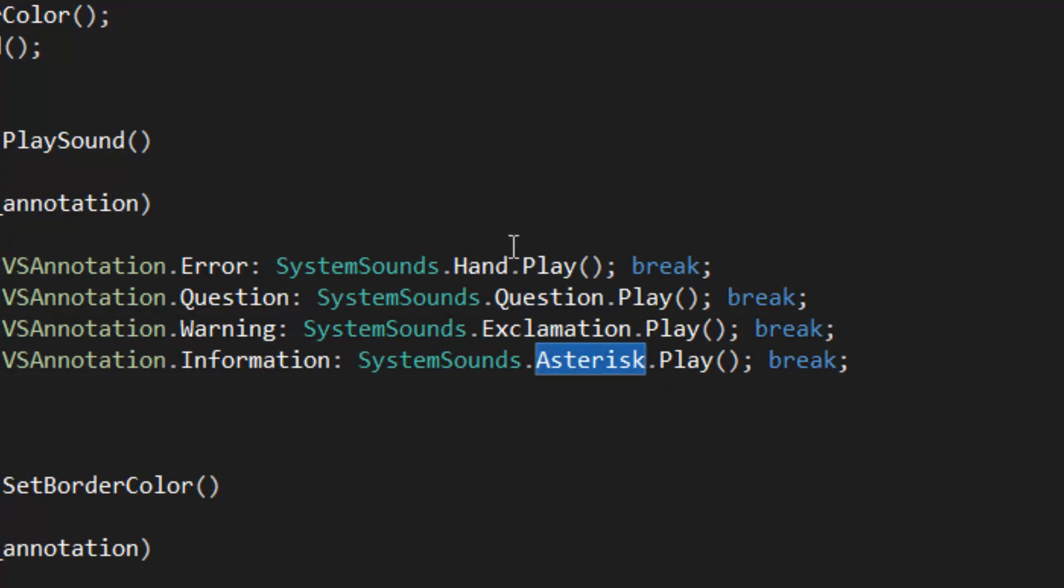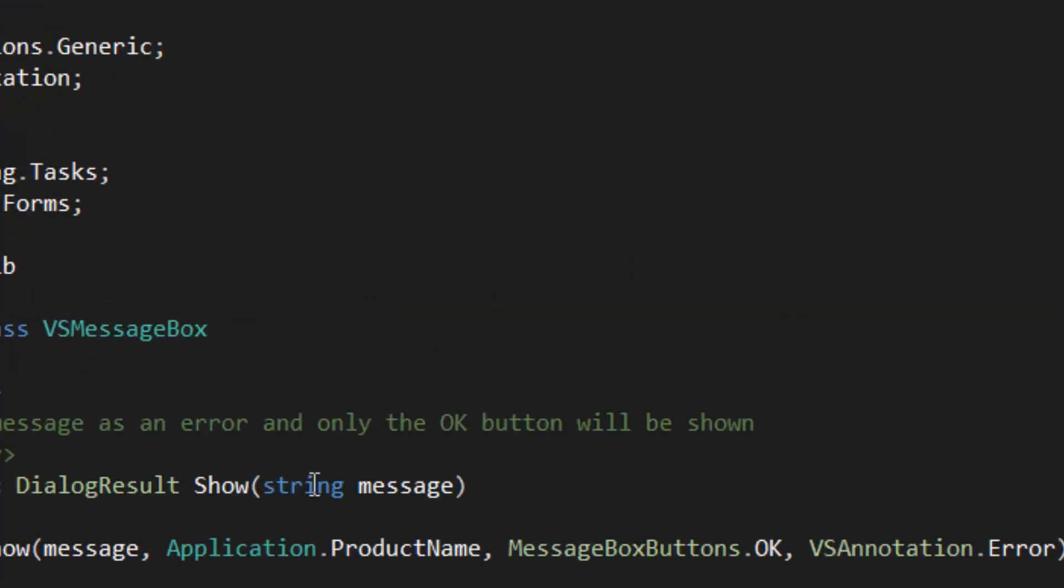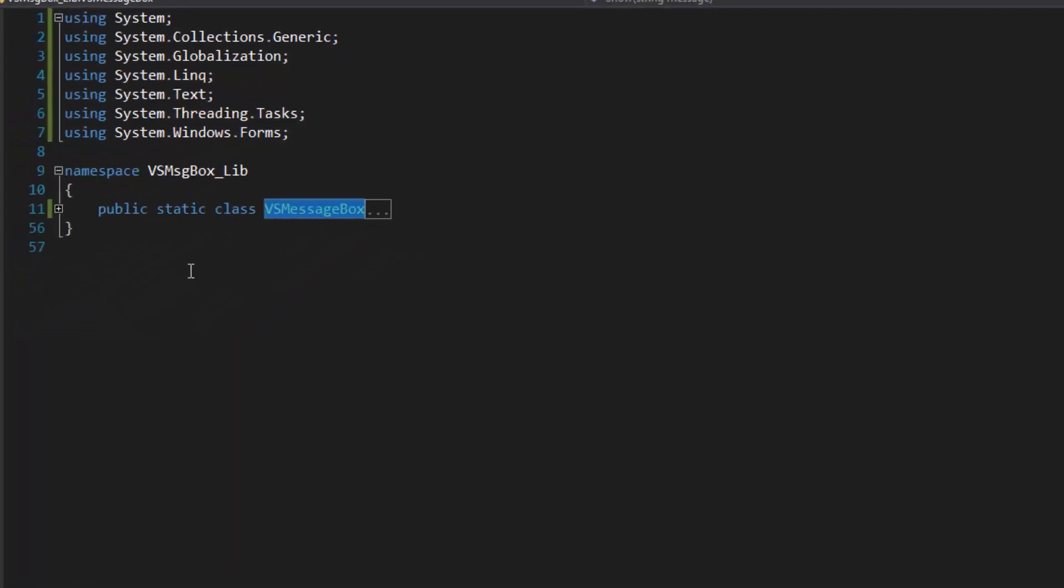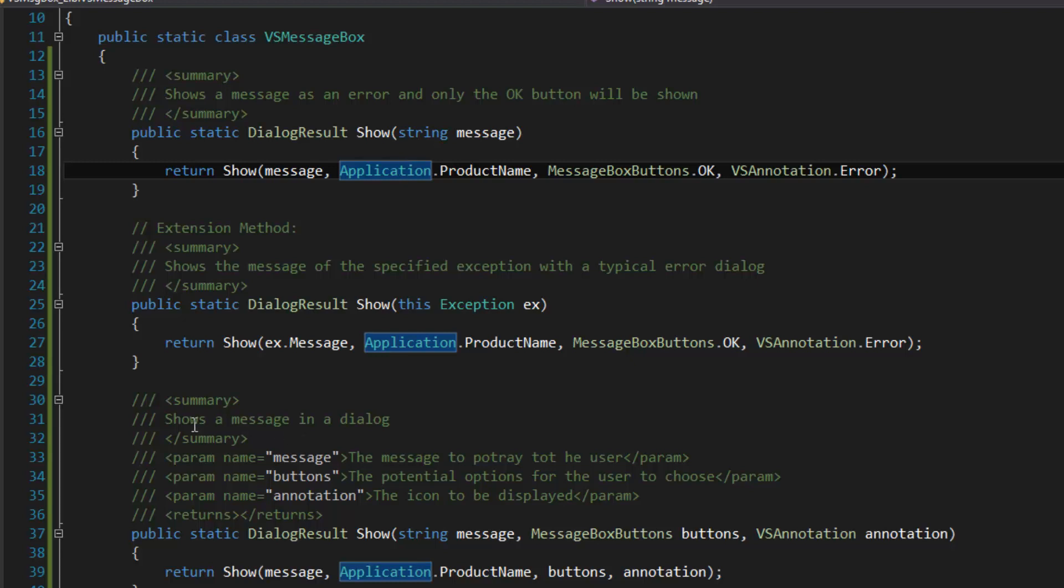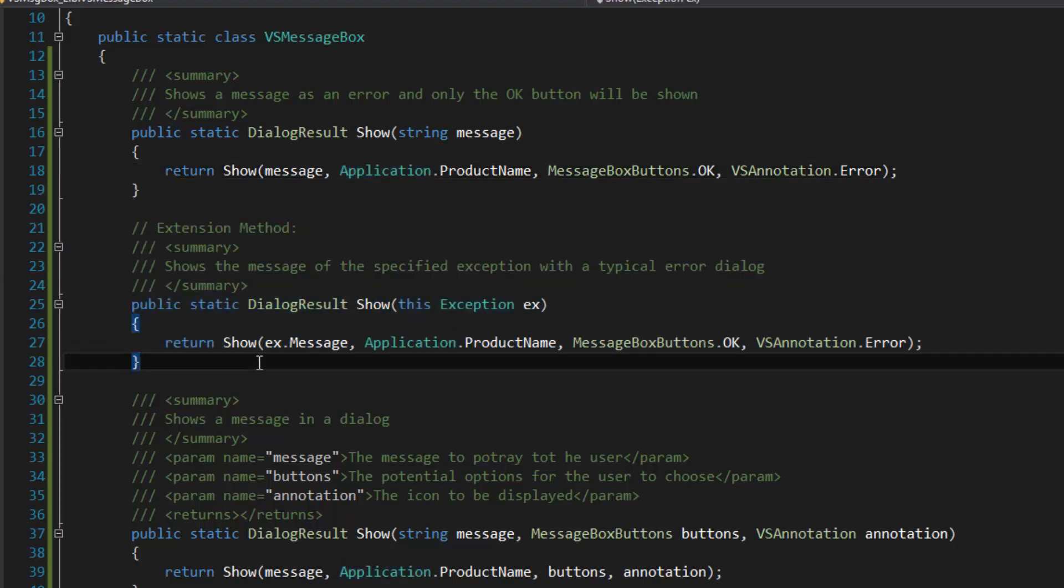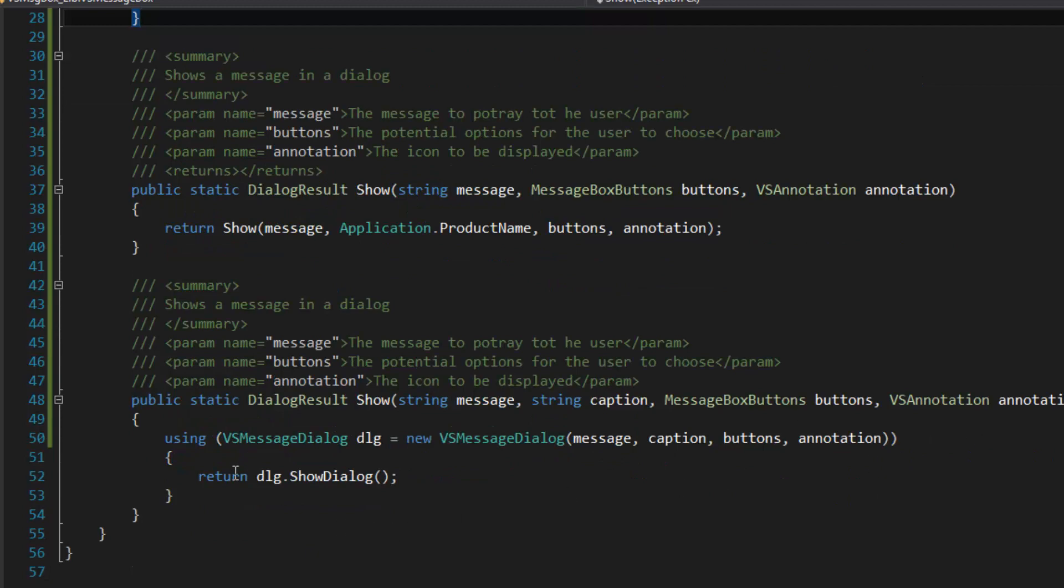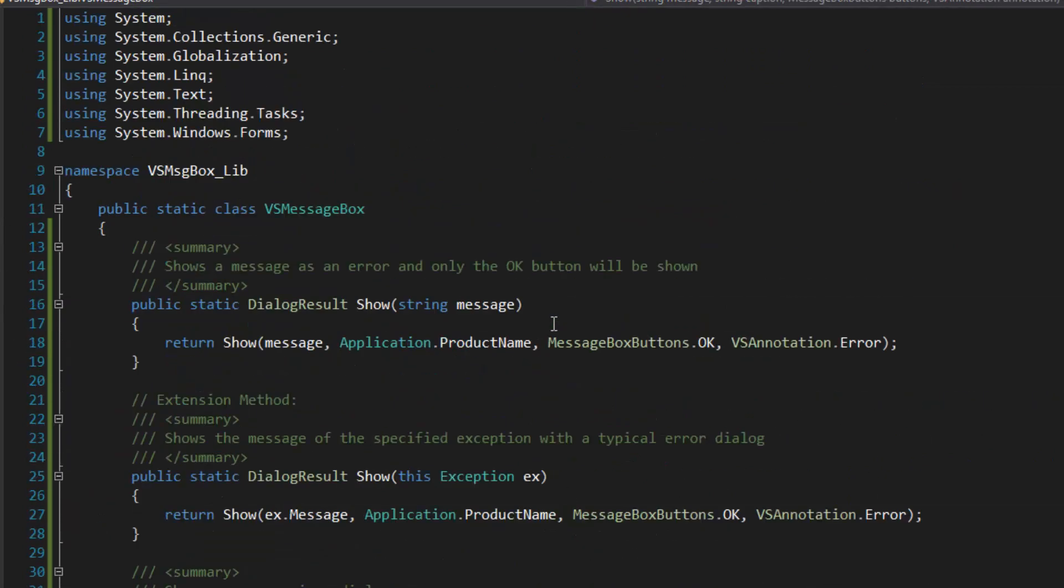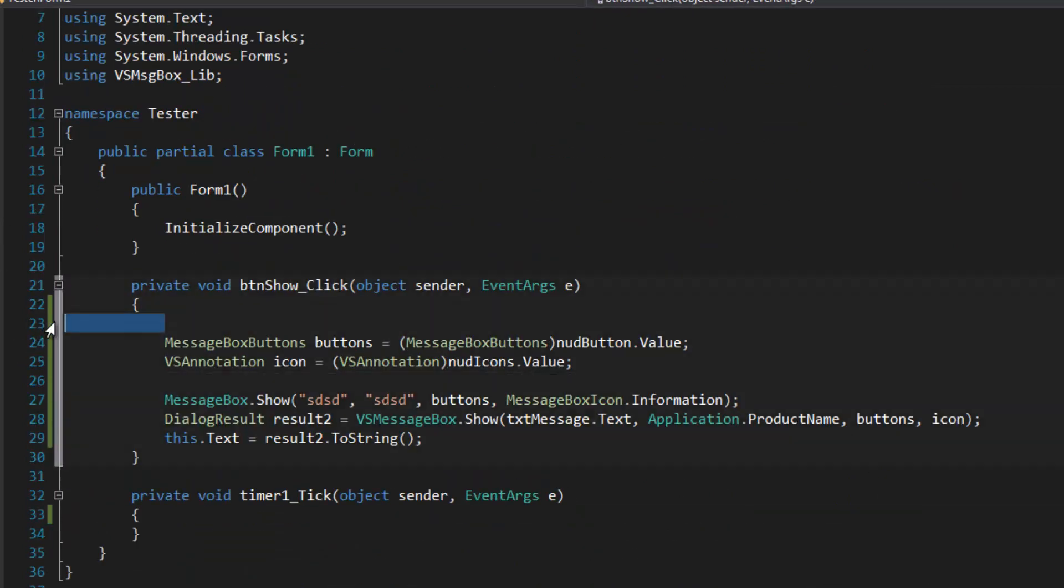Here is the VS message box class. It imitates the message box class for .NET and it's pretty much the same thing, except it adds an extension method to show the message of an exception and it has pretty similar overloads. Other than that, anyhow, that's it for this video. See you later.